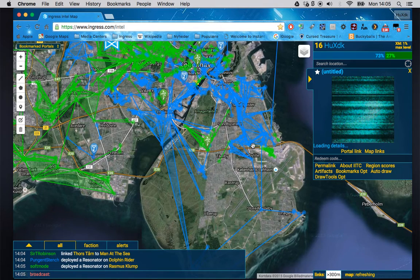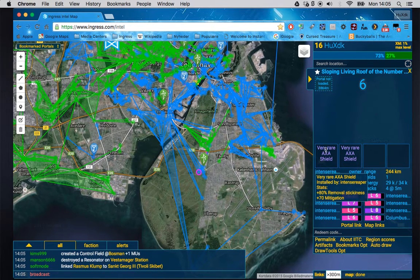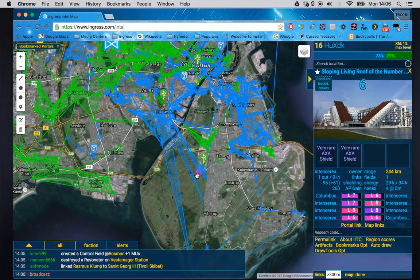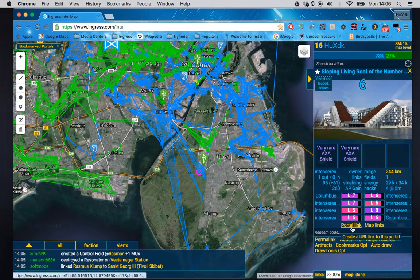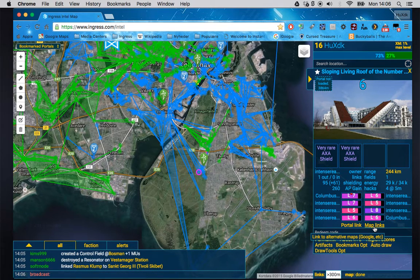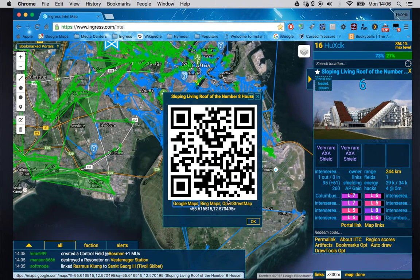If I choose a portal, besides the information we talked about before, there are some quite nice things here. 'Portal link' gives you a link to this one portal that you can share with other people. 'Map link' is quite cool too — clicking it gives you a pop-up where you get a QR code, a Google Maps link, Bing Maps, OpenStreetMap.